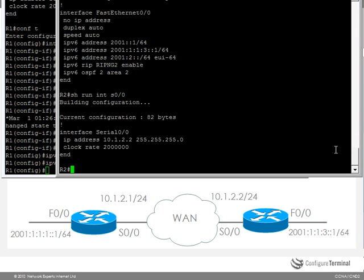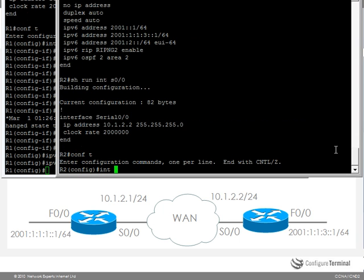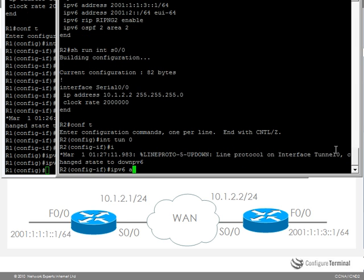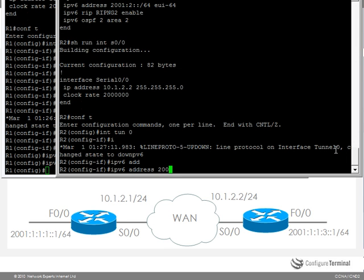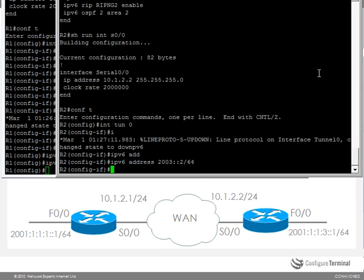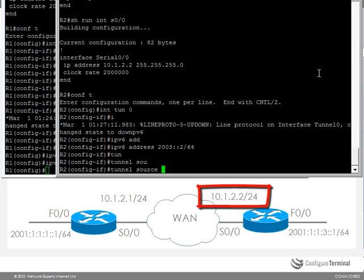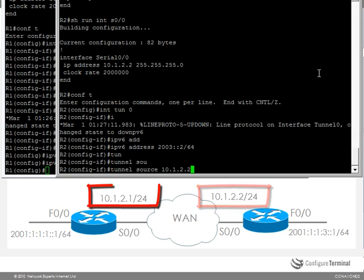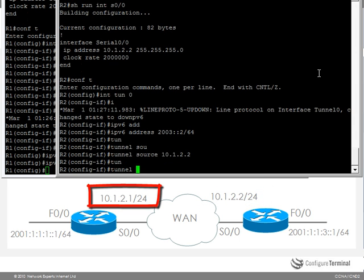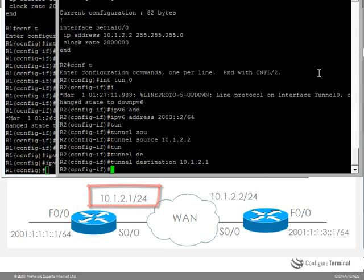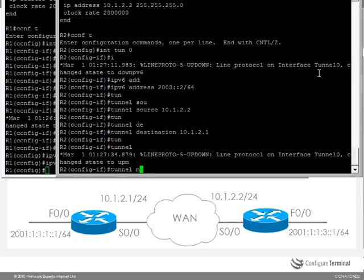On router 2 I can do something similar. So create a tunnel interface, specify an IPv6 address, specify the tunnel source, tunnel destination, and tunnel mode.